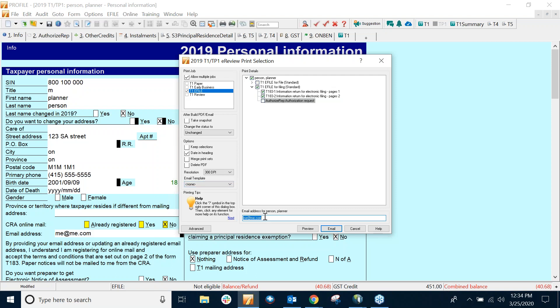If there's an email address here, you'll see a button that says Email. And what this will do is build a PDF and attach it to an Outlook email. So you have to have Desktop Microsoft Outlook, and it has to be version 2010, Release 2, or higher.